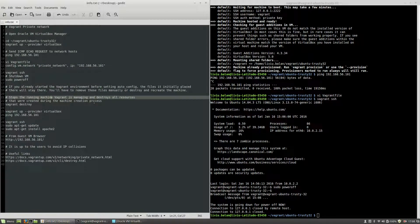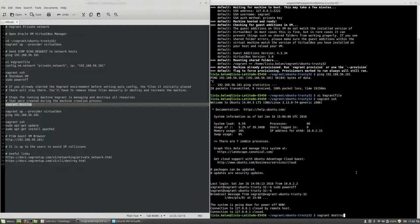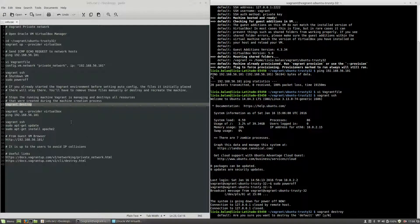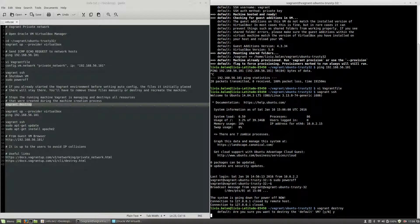Now what I will do next is use vagrant destroy, hit enter, yes, enter again.